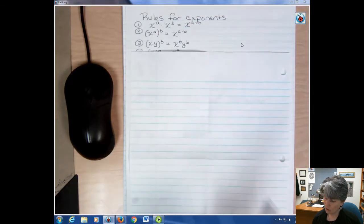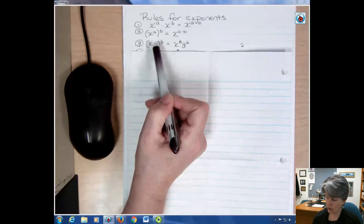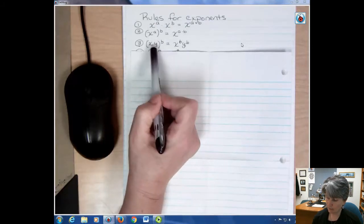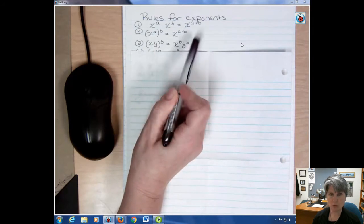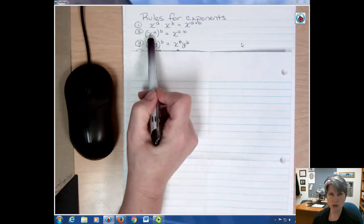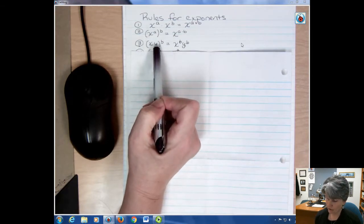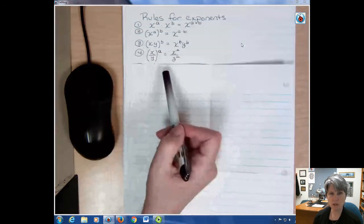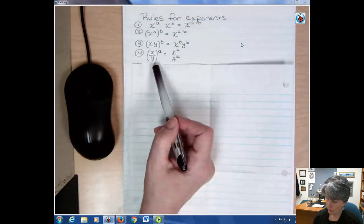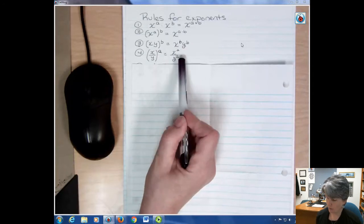If you have two factors x and y and you raise that to a power, both factors go to that power — x goes to that power and y goes to that power. So we're using rule number two, but applying it to both factors inside the parentheses, or all factors if you had multiple. If you have a quotient and you're raising it to a power, both the numerator and the denominator go to that power.